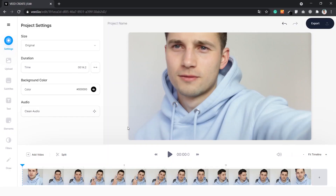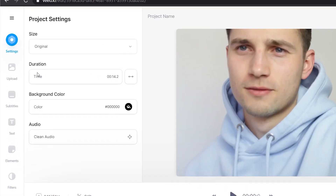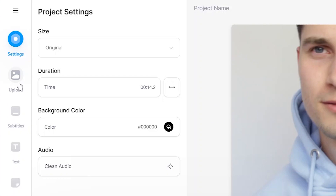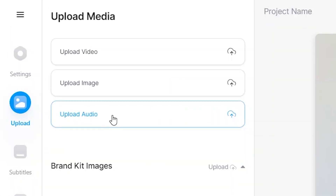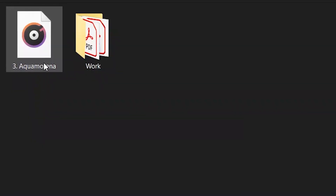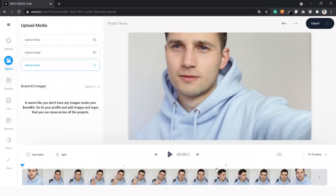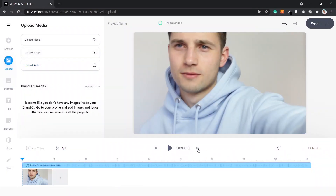Once we've imported the video we can import the music. Simply go to the left side of the menu, click on 'Upload', then click on 'Upload audio', select the audio file you want to add, and your music is added on top of your video.